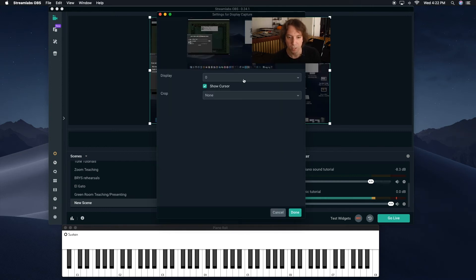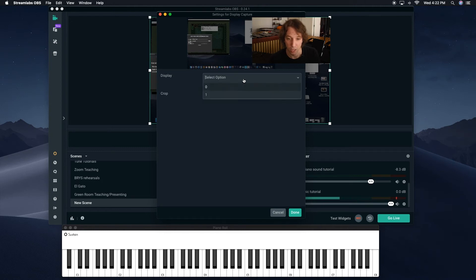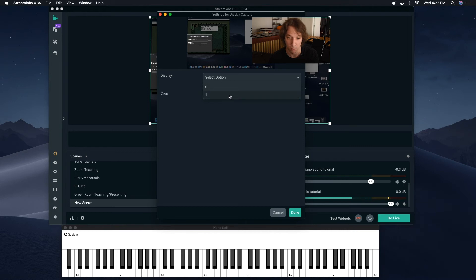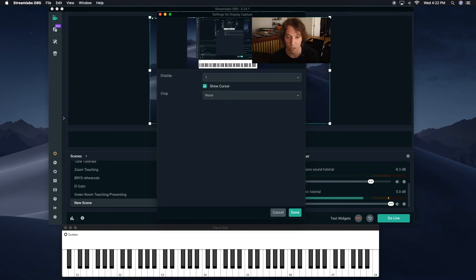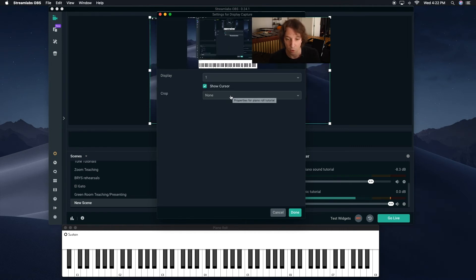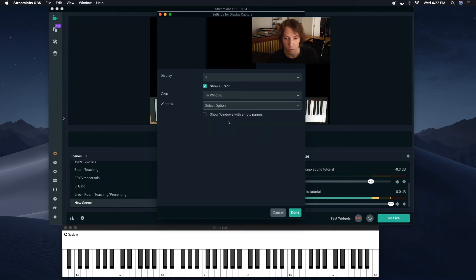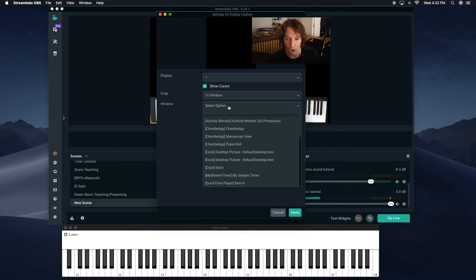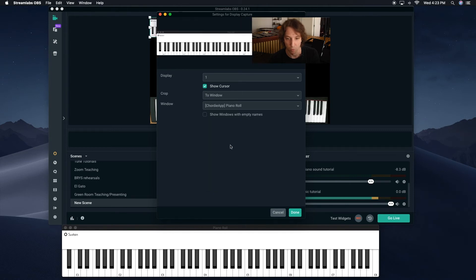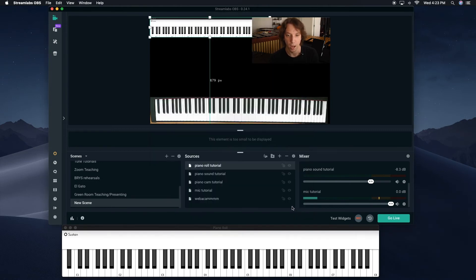And right here, it's going to, since I have two monitors plugged in, you're going to have to check which display it's mirroring. So this is my, this is number one. I know that and see, we can see that here because it shows the monitor there. And then you go to Crop, and I like going to Window, and then you get to Select Option, and you just have to scroll down to see which one it is. Piano Roll. There it is. And there it is, nice and pretty.